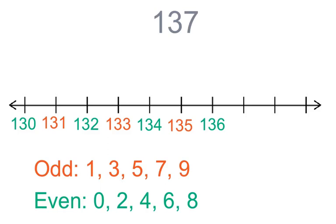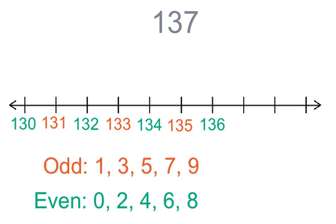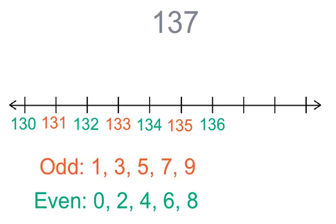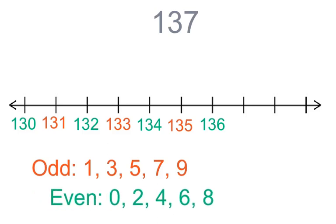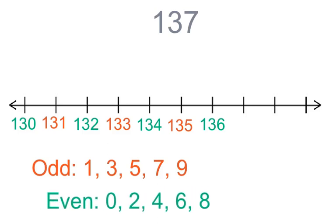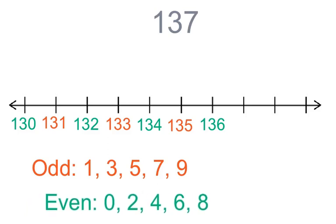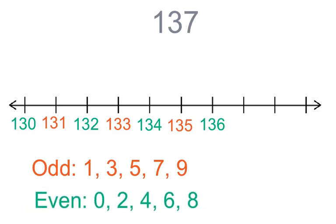Now, let's look at one hundred and thirty-seven on a number line. Remember that our odd numbers that end in one, three, five, seven, and nine are red.